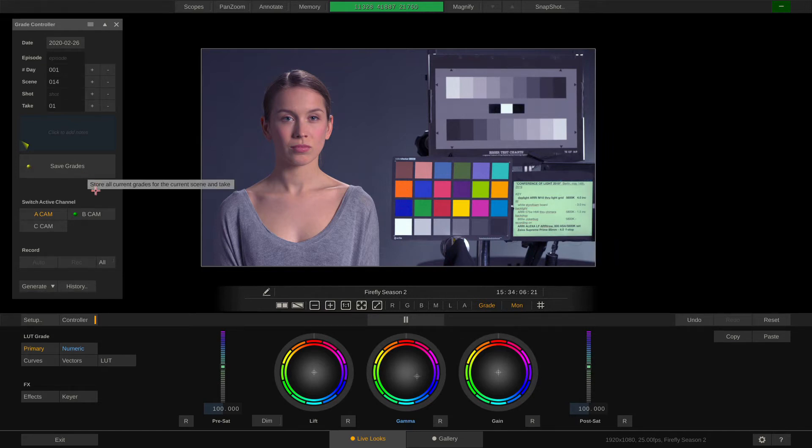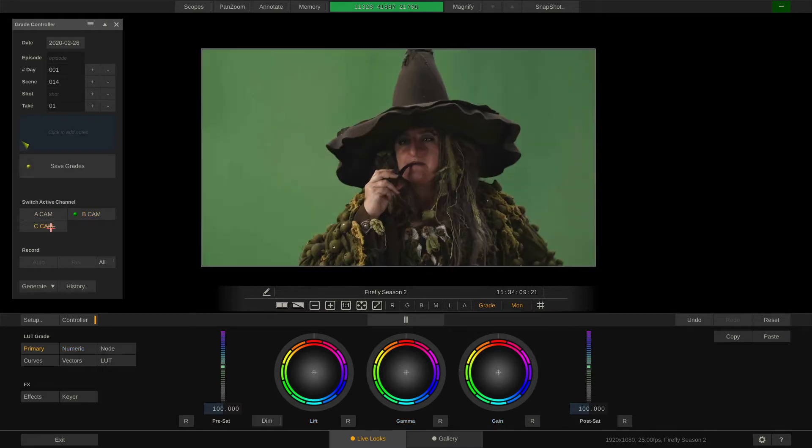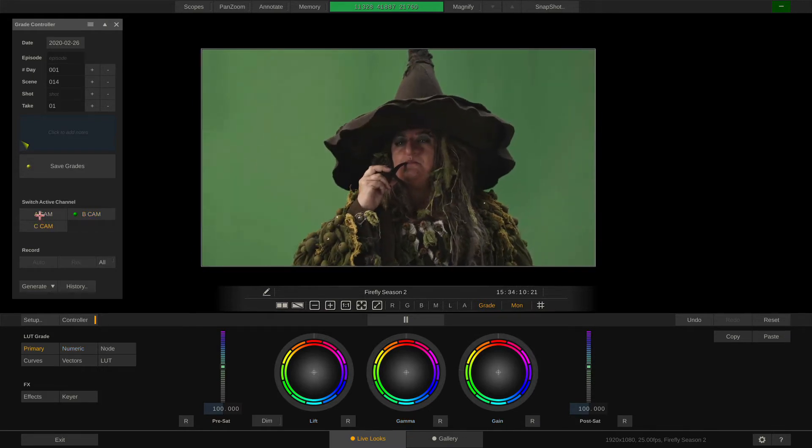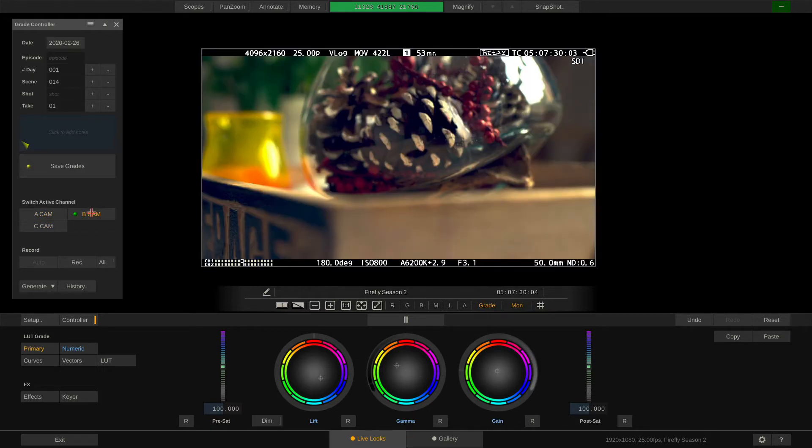Down here you can switch through the individual cameras which you can also do using the F keys on your keyboard.